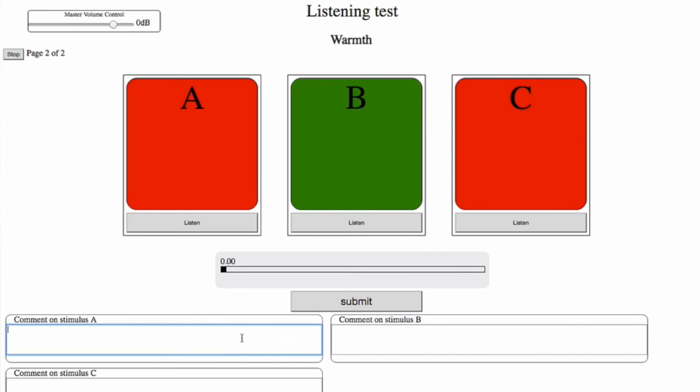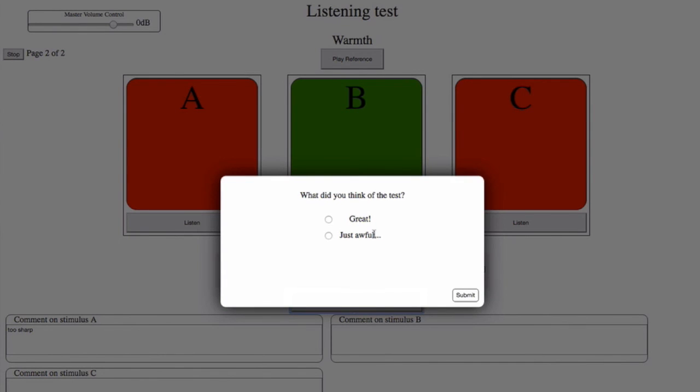I can also add comments, for instance saying stimulus A is too sharp, and submit. Here we get the end question of our test, and there's my personal exit message. I hope this video helps you creating your own listening test using the Web Audio Evaluation Tool, or convinces you to start using it. More information as well as the software itself, which is open and free, can be found at github.com/brechtdeman/web-audio-evaluation-tool.